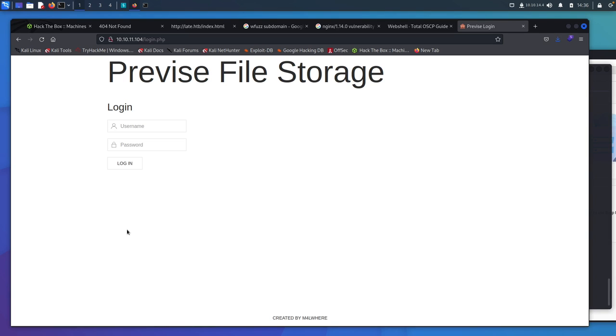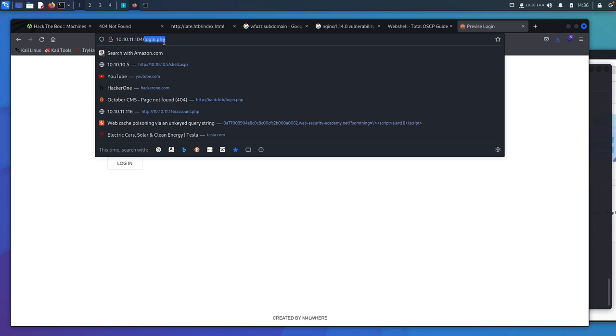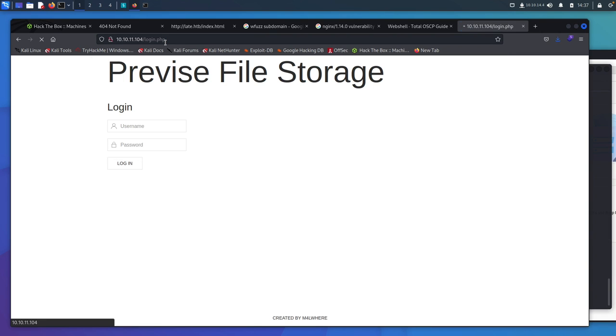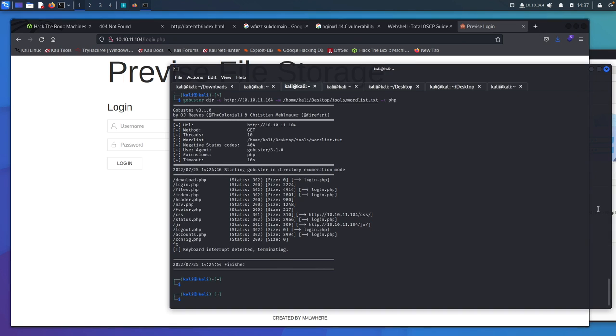So here we are on Hack the Box. I have loaded the Previce file storage box. You can see the IP address right here and we're at login.php. And one of the things you will notice is if you come up here and hit enter, we just get this redirect right back to the login page. And when we come and run our GoBuster, you can see we have this forward right here.